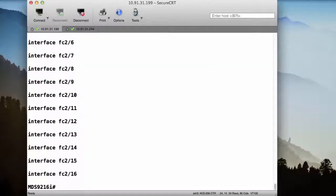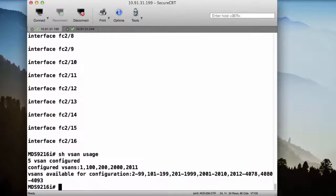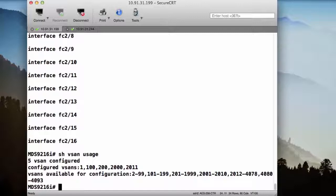There's also another command called show vSAN usage that lets me know which vSANs are configured. I can see that I have five on this device and which vSANs are available for configuration. So that's a very easy way to check what's available and what's not in your configuration.